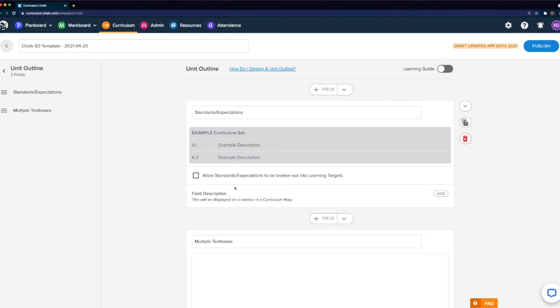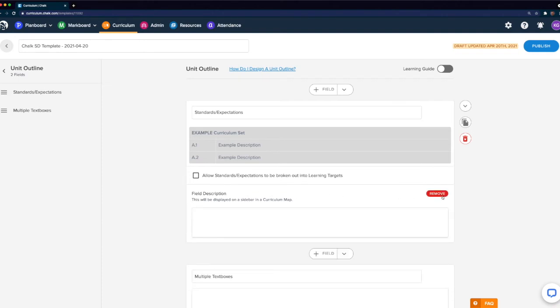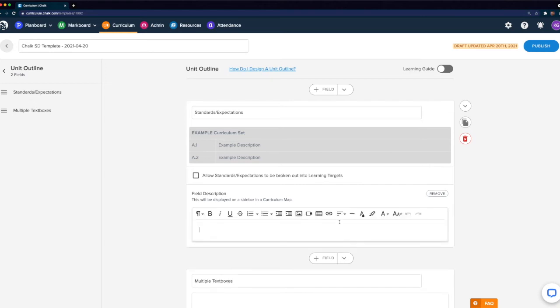The last thing we can do from our standards field is add a field description. The field description serves as help text to go along with the field. This is a perfect place to put any information you'd like to share with people writing curriculum in your institution. You can include videos, help articles, or links to external resources so that they have all the context they need to create their maps. Keep in mind that within your unit template you're only ever going to have one standards field.